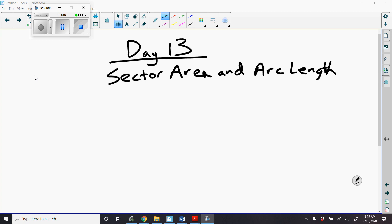Hey guys, day 13 will be a very short video today. Now we're solving problems with sector area and arc length. We already know how to do both of them. I just want you to be careful when solving each one.